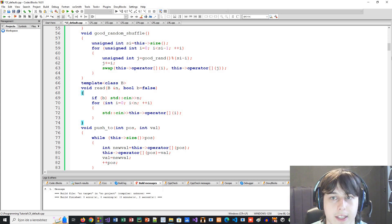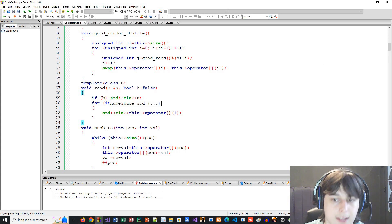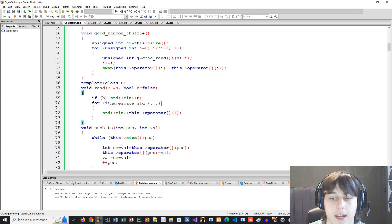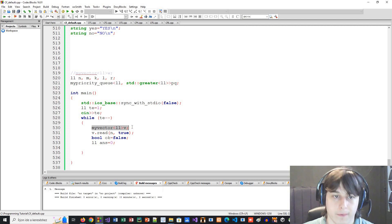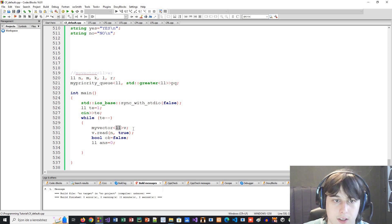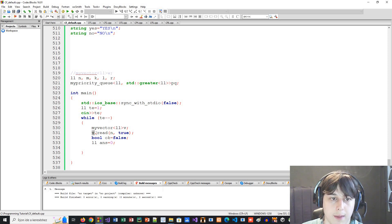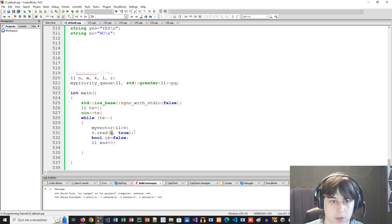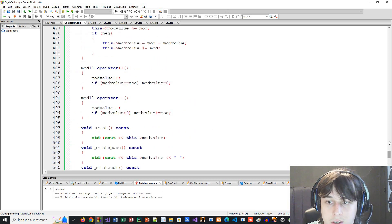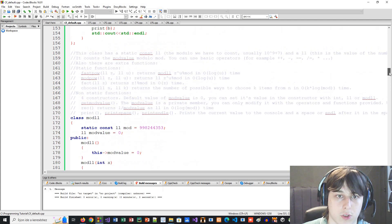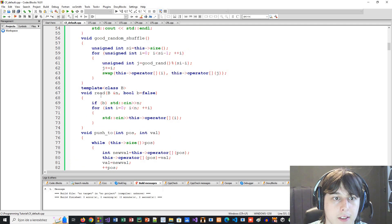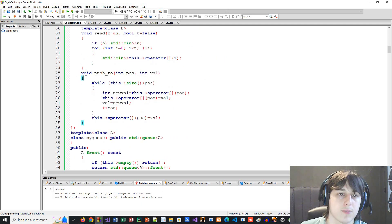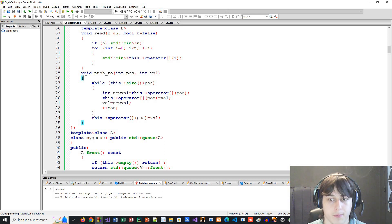So let's say you have N numbers in a vector — a really common input format. You would type 'my_vector<long long> v', then 'v.read(n, true)'. It will read the N value and then read all the elements. Of course you can still use regular input, but this is much faster to type. I also have a push_to function, which is rarely used, but lets you push to a certain position.